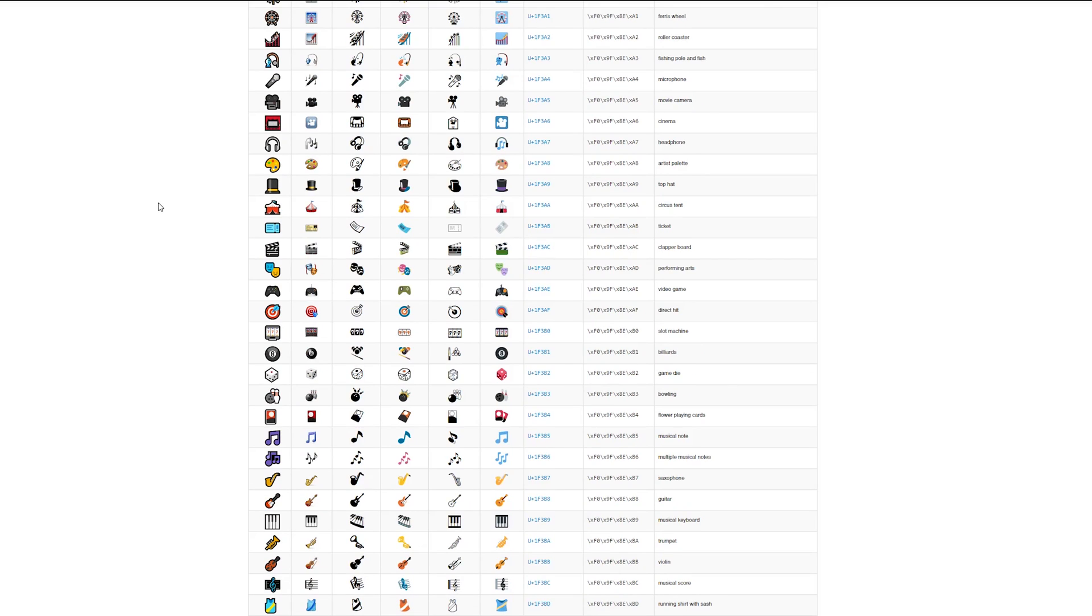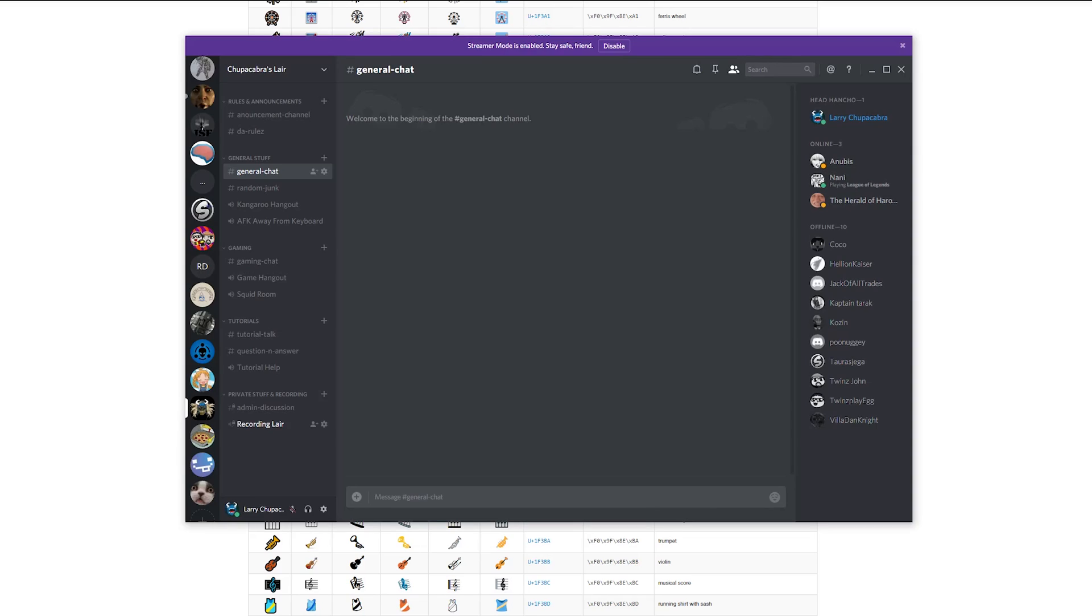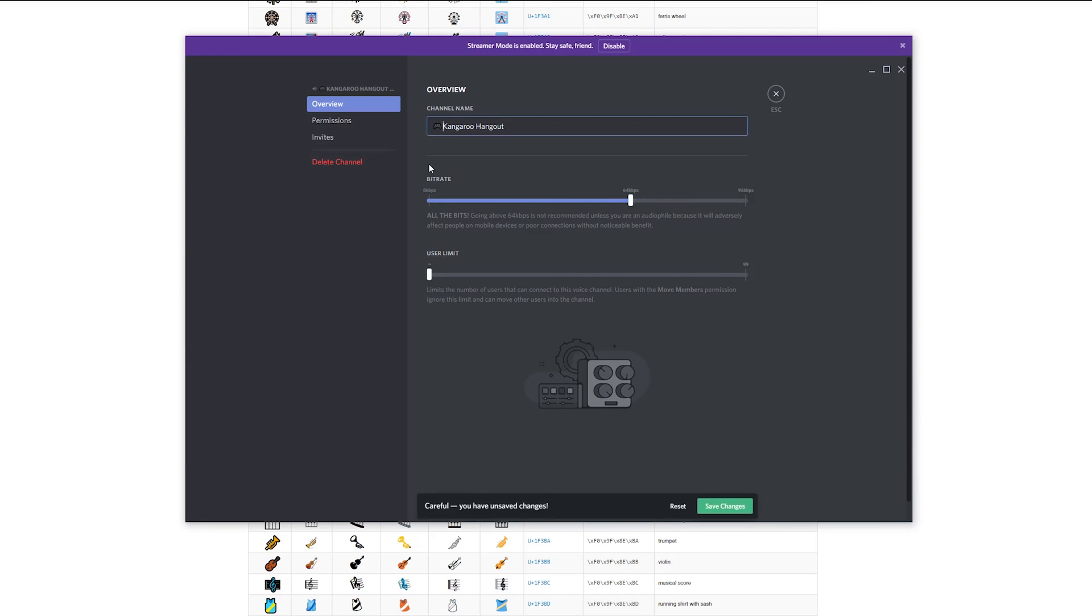So I'm going to start adding these to my server. I'm going to start by copying and pasting this game controller for the general chat channels. So I'll just hover over the Kangaroo Hangout, edit the channel, and plunk that emoji right there.